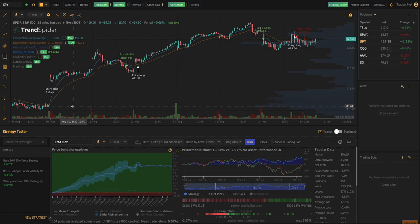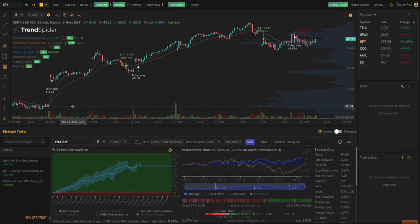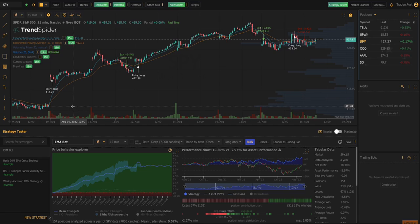That's a big advantage over a tool like TradingView where you have to know how to write PineScript. But with TrendSpider they have some nice functionality that lets you build strategies and build automated trading bots via drag and drop interface without having to know how to write code.